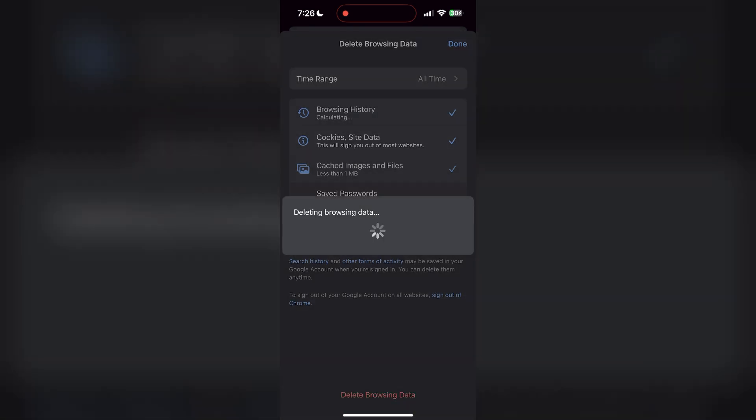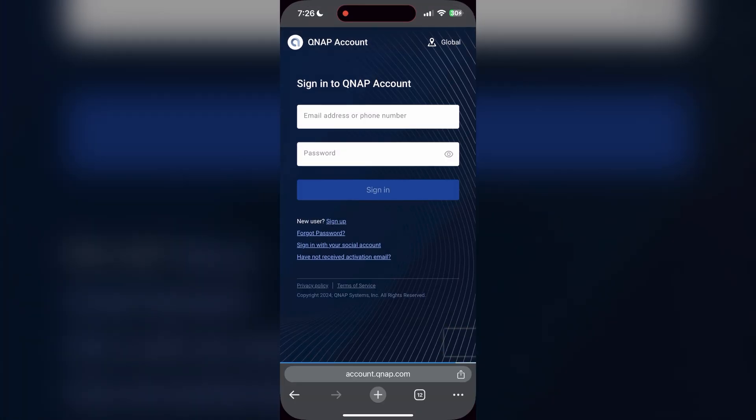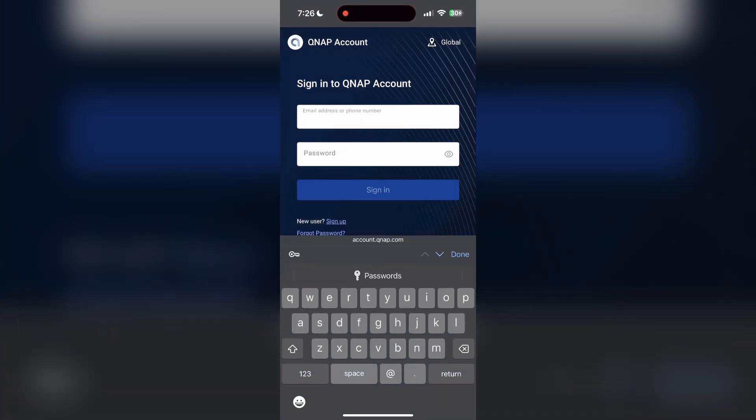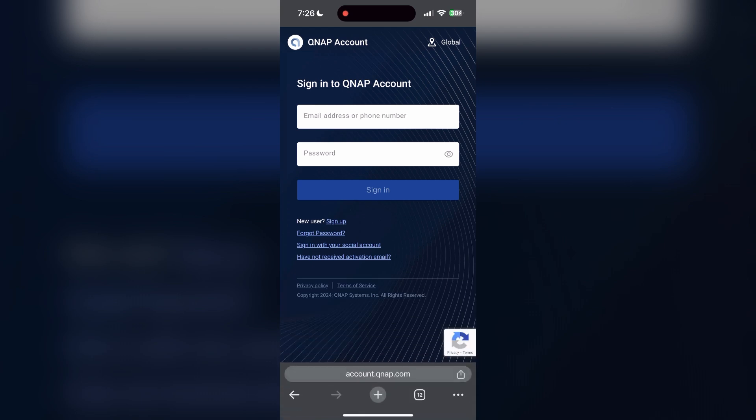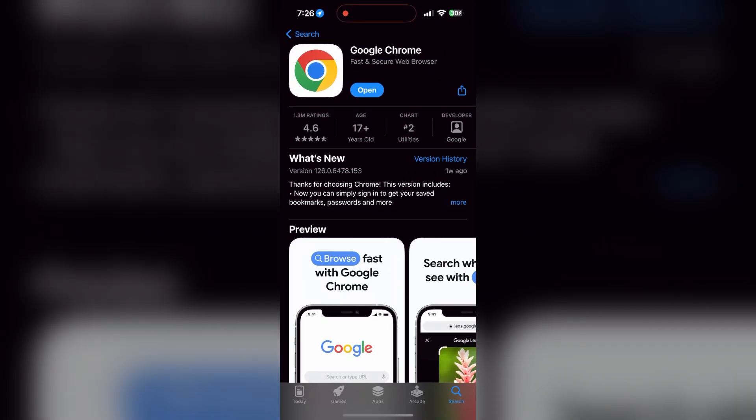After that, your browser cache and cookies will be cleared. Then simply try logging in again. You can also try updating your browser. Open your App Store or Play Store and search for your browser. Check if there are any updates available.